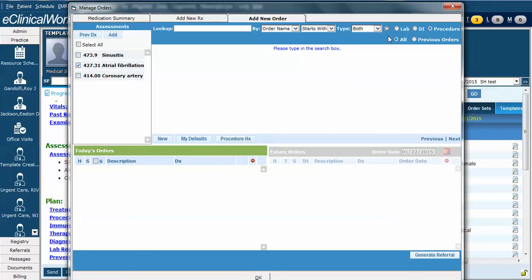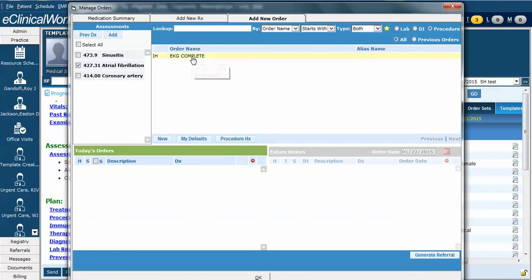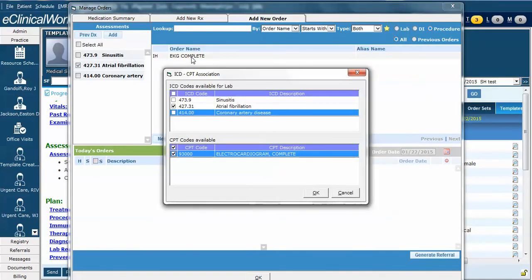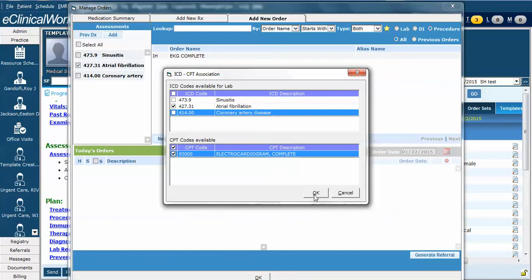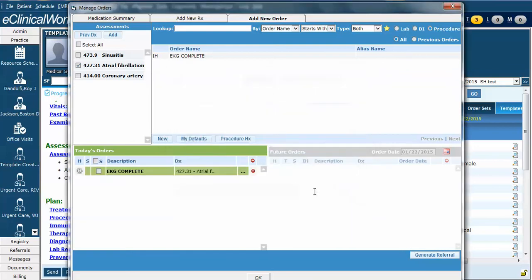Again, hit the star, and we can see EKG complete. I click on it. It will ask me which assessment I want to associate this with based on some of the procedure codes. In this case, I already have it chosen correctly, so I just hit OK.